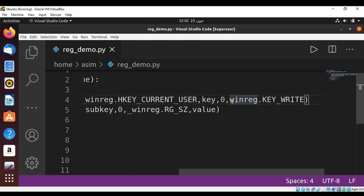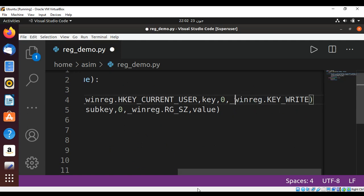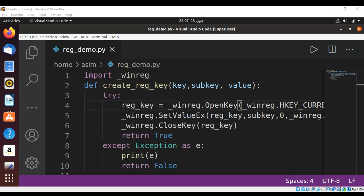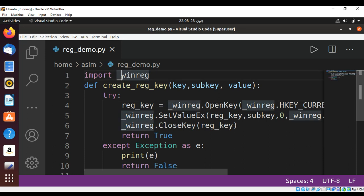If you are using Python version 2, then you need to use underscore. If you are using 3 and above, then you don't need to use underscore. I'm just going to use a simple winreg.